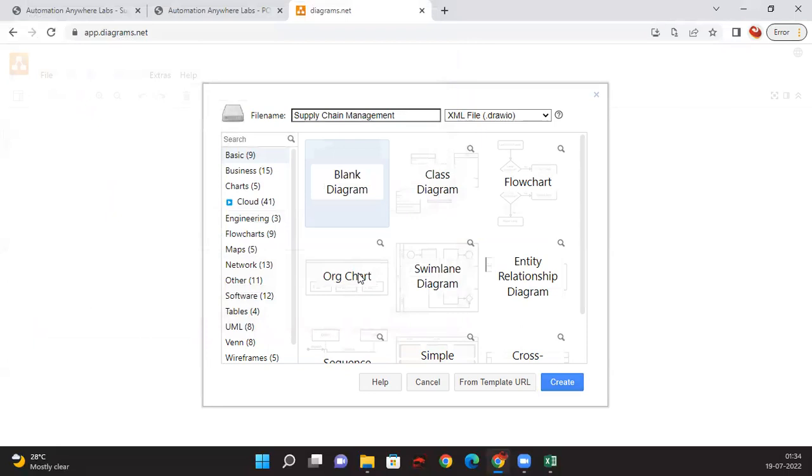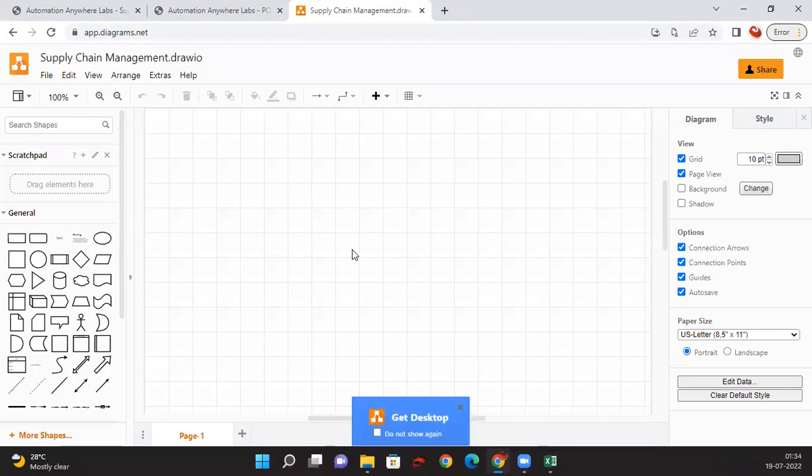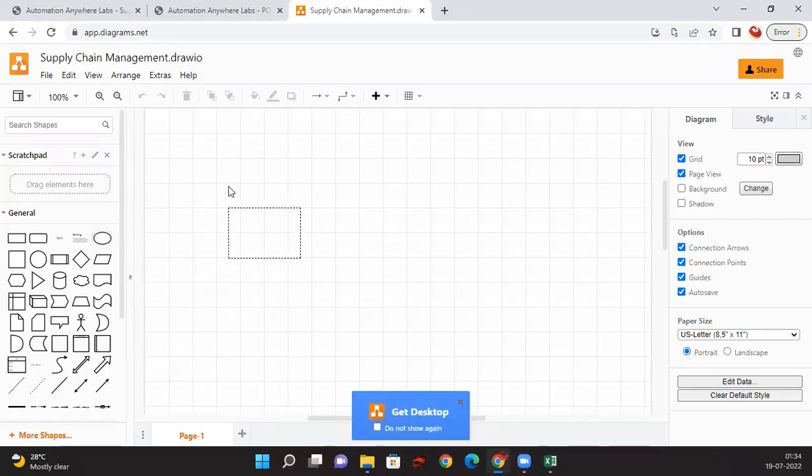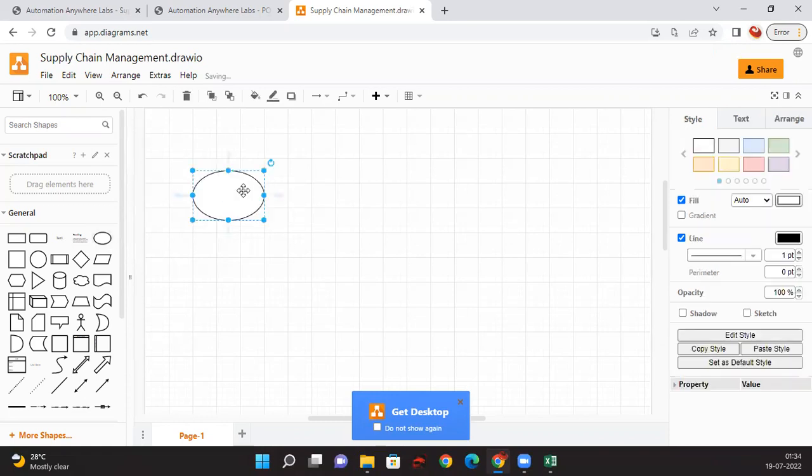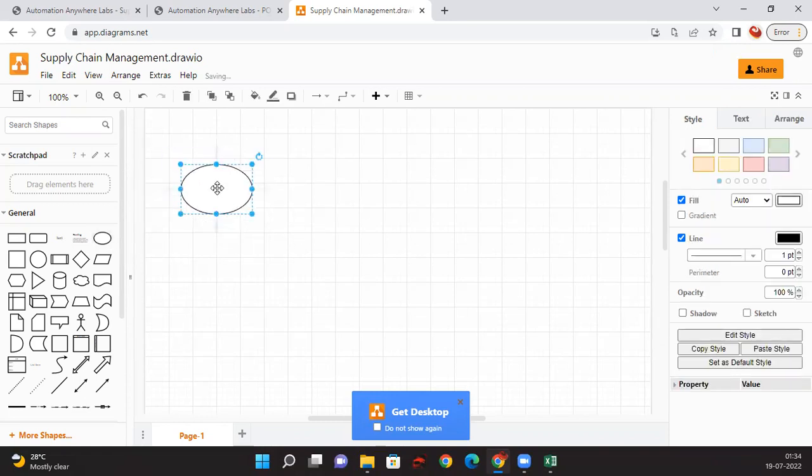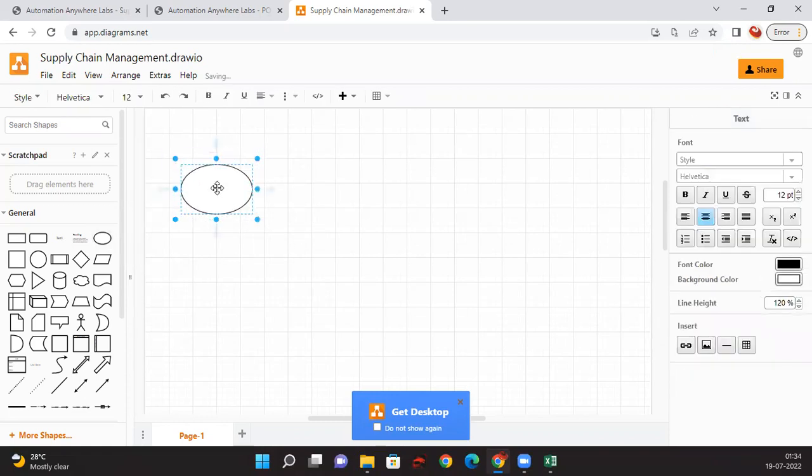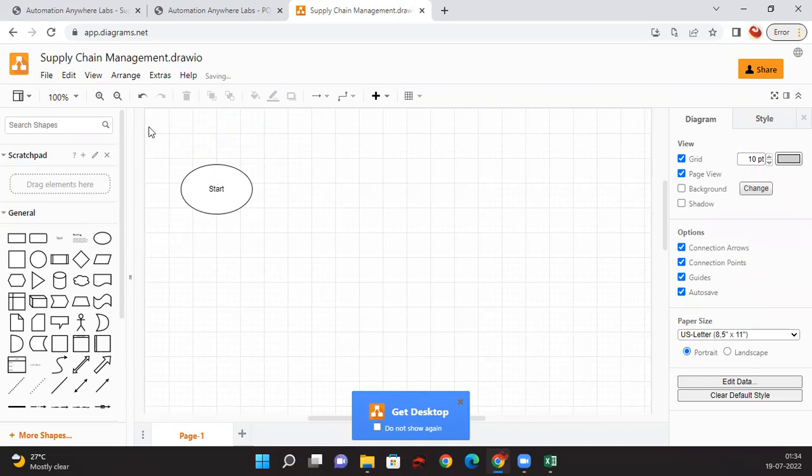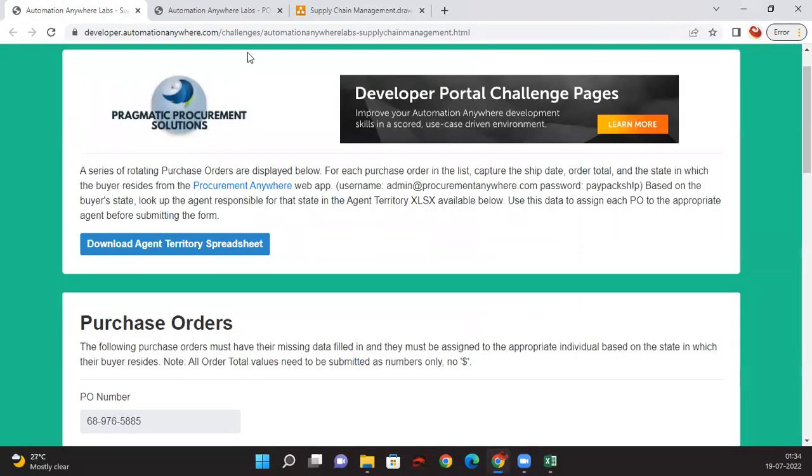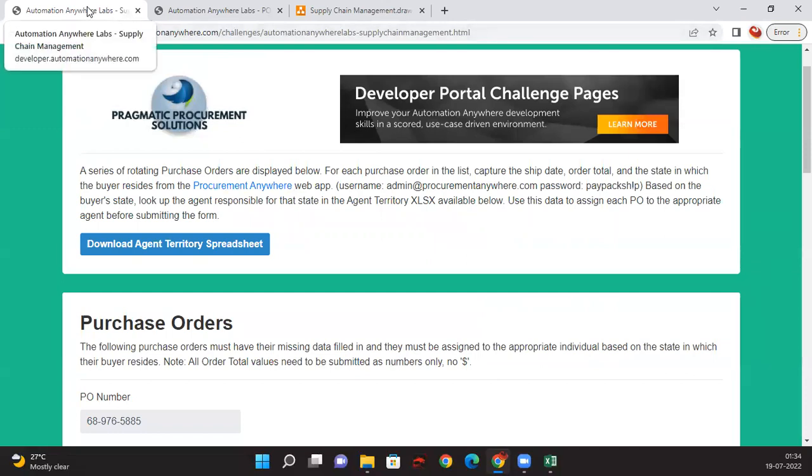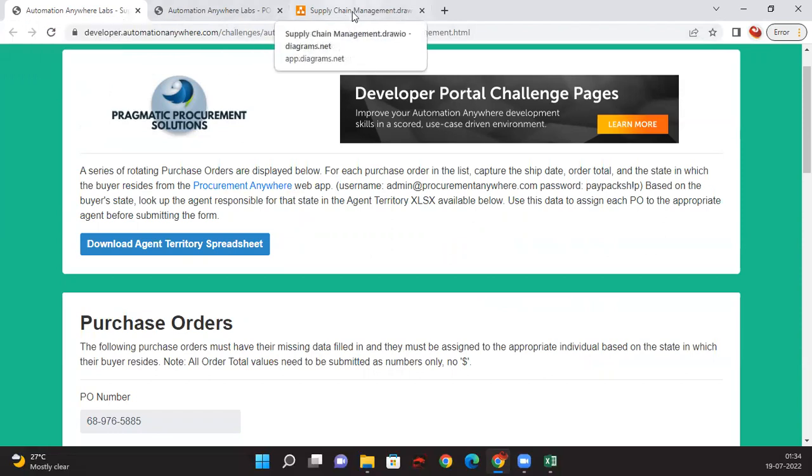I'm going with a blank diagram. The start will be the starting point for this. Let me write Start. If you want some fancy colors or something, you can try it from here. First, we need to open the Supply Chain Management web application.